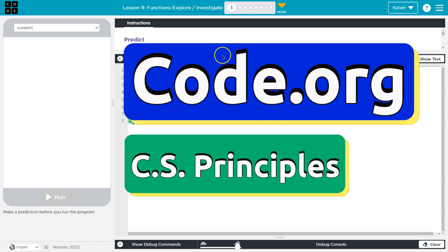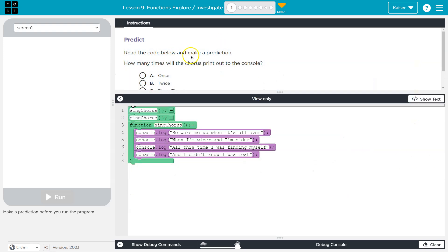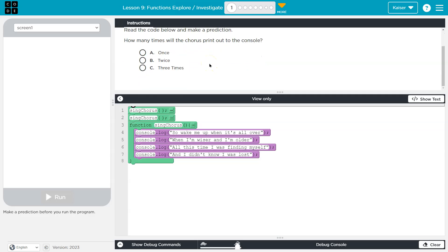This is code.org. Let's see what we're doing. Predict. Read the code below and make a prediction. How many times will the course print out to the console?